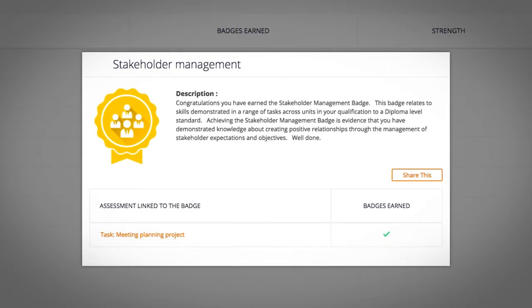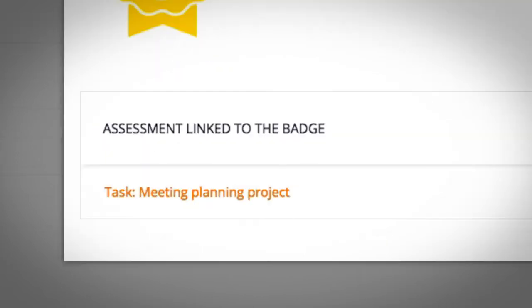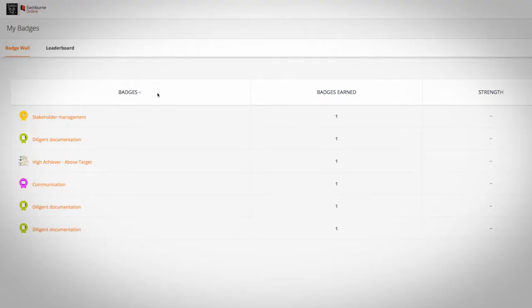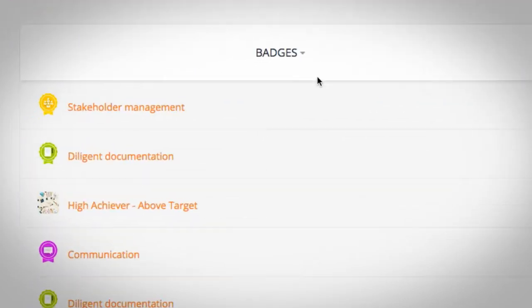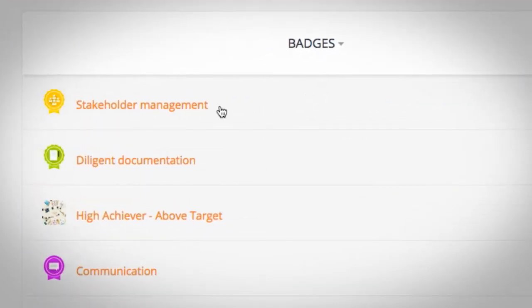Badges are awarded for behaviors such as submitting an assignment or for a particular skill such as stakeholder management.